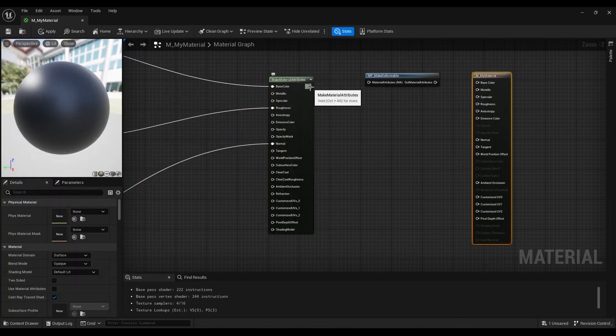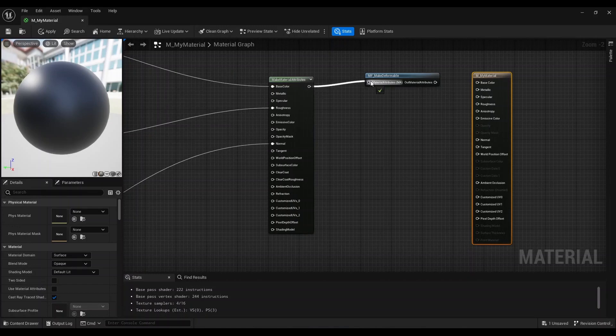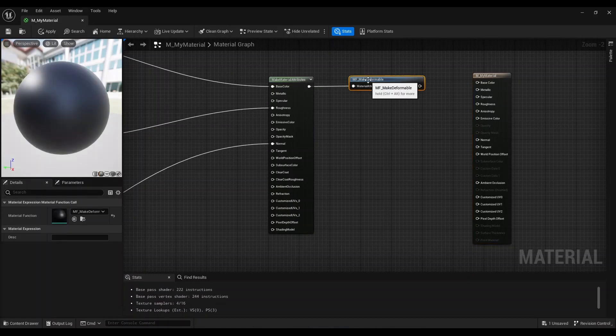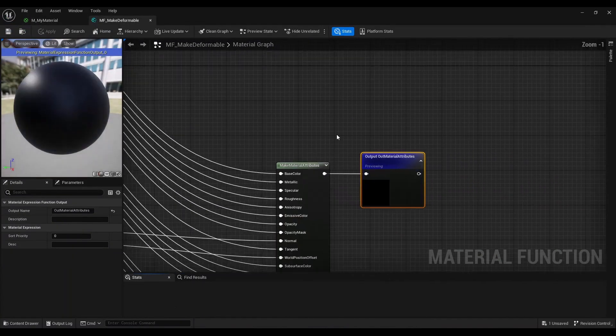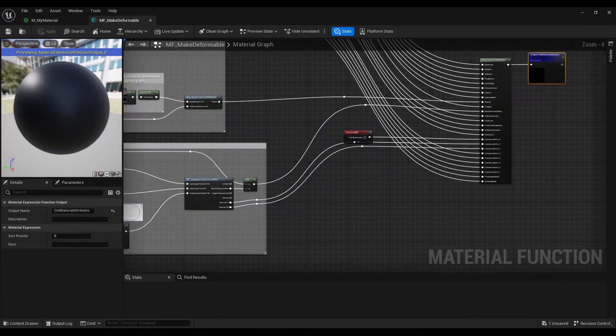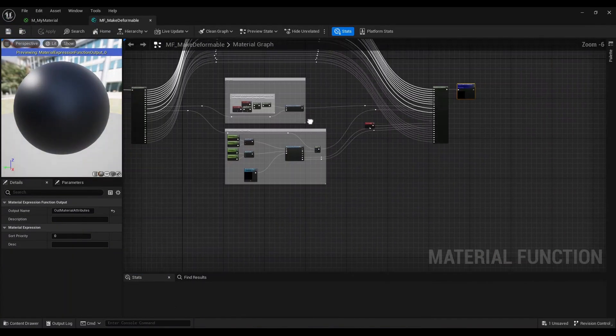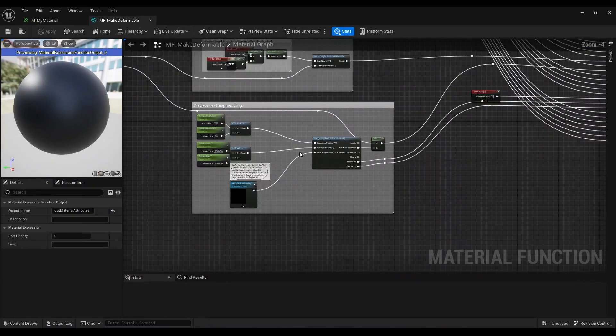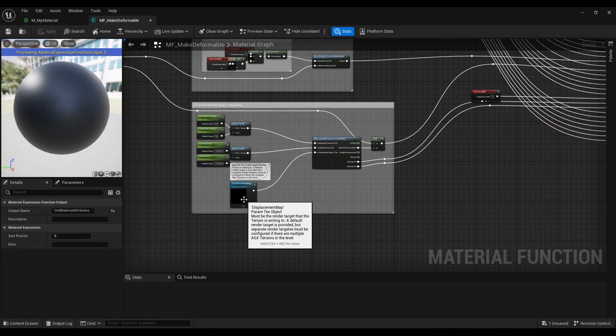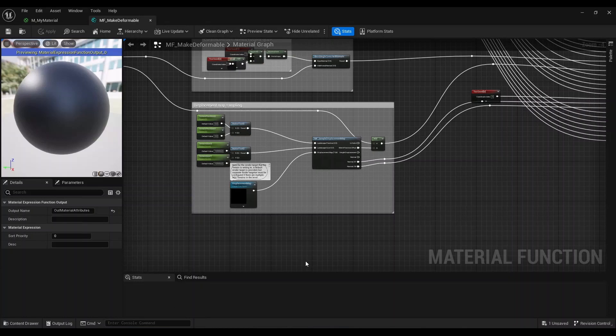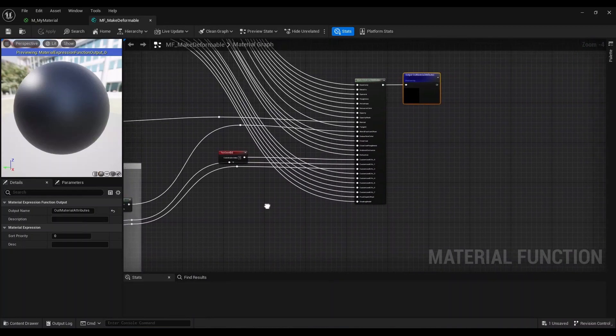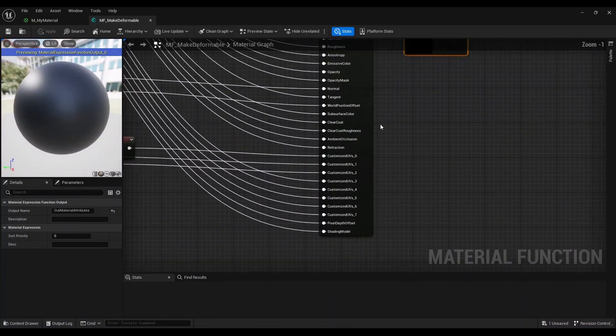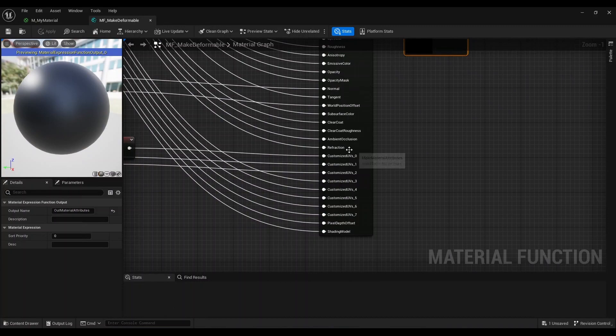I can just drag this in. To quickly mention how this works: this material function will read height displacement from a render target, basically a texture that is written to from the terrain actor. It gets those height displacements and then does some calculations to add changes to the normal and also the world position offset.